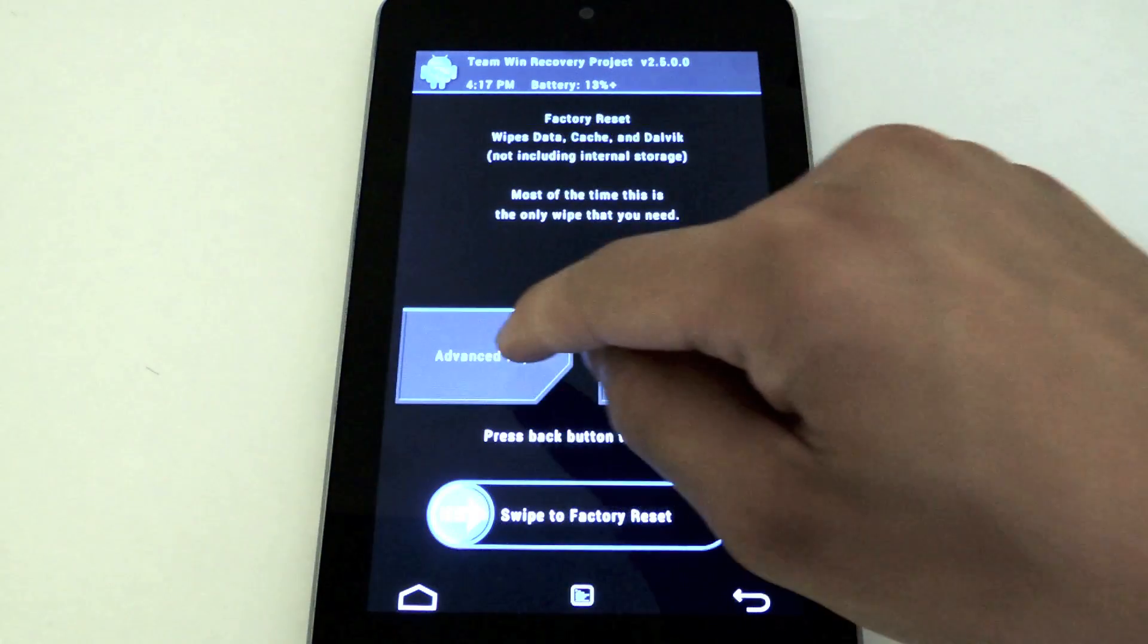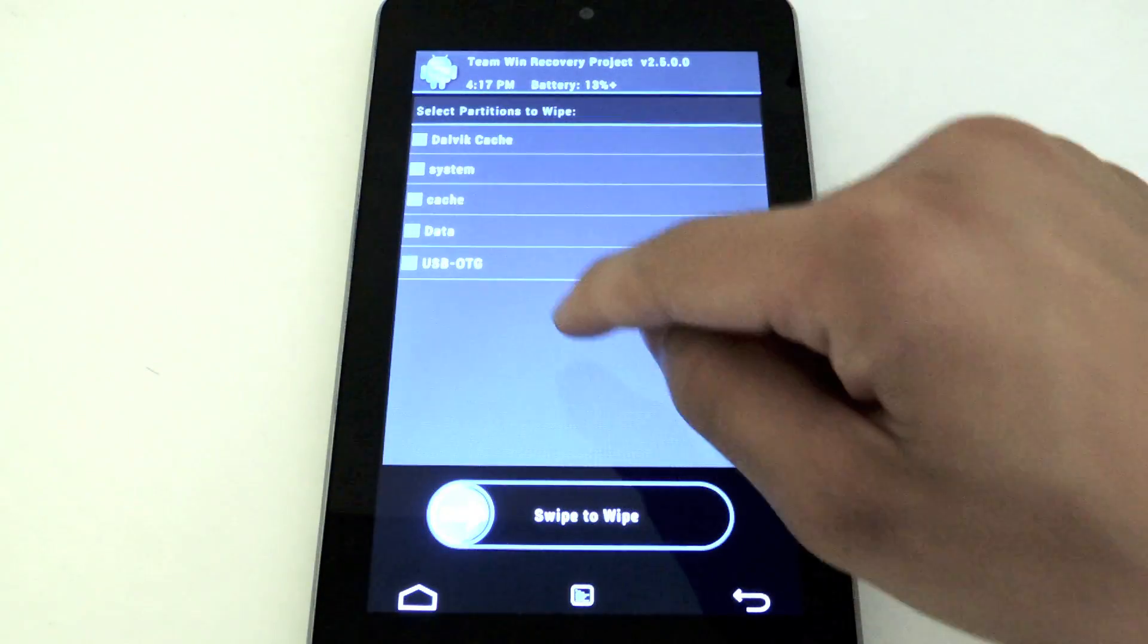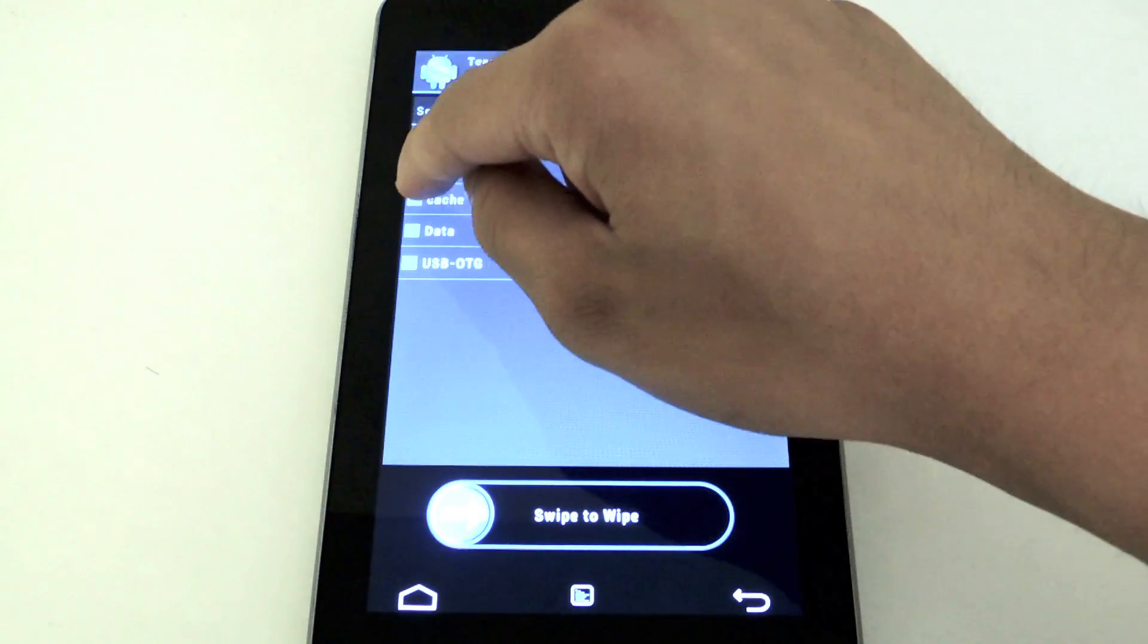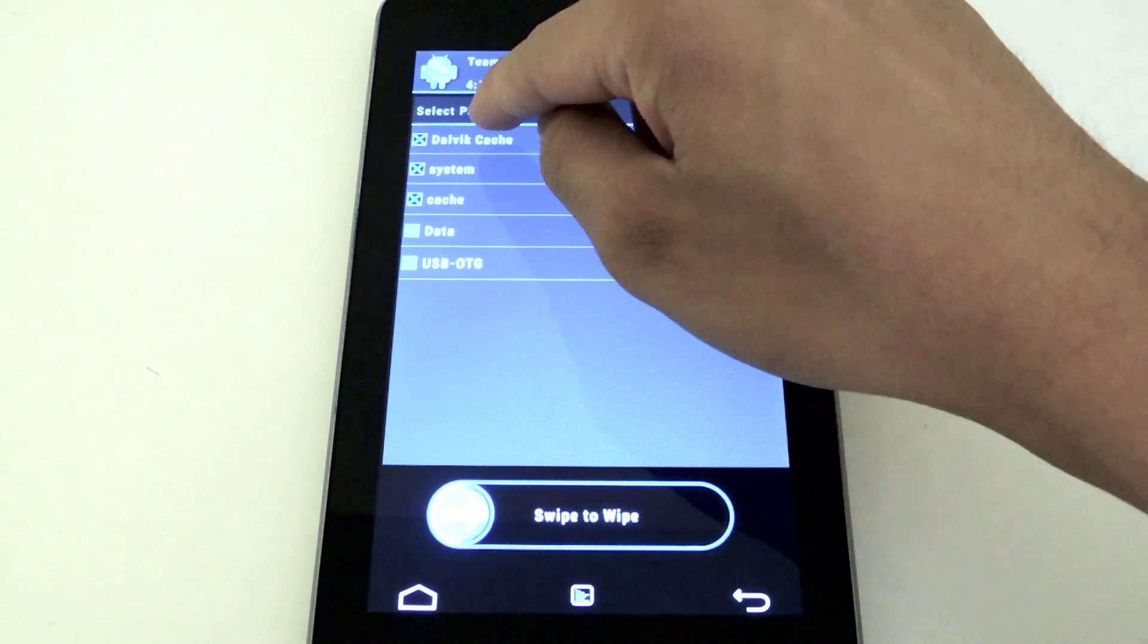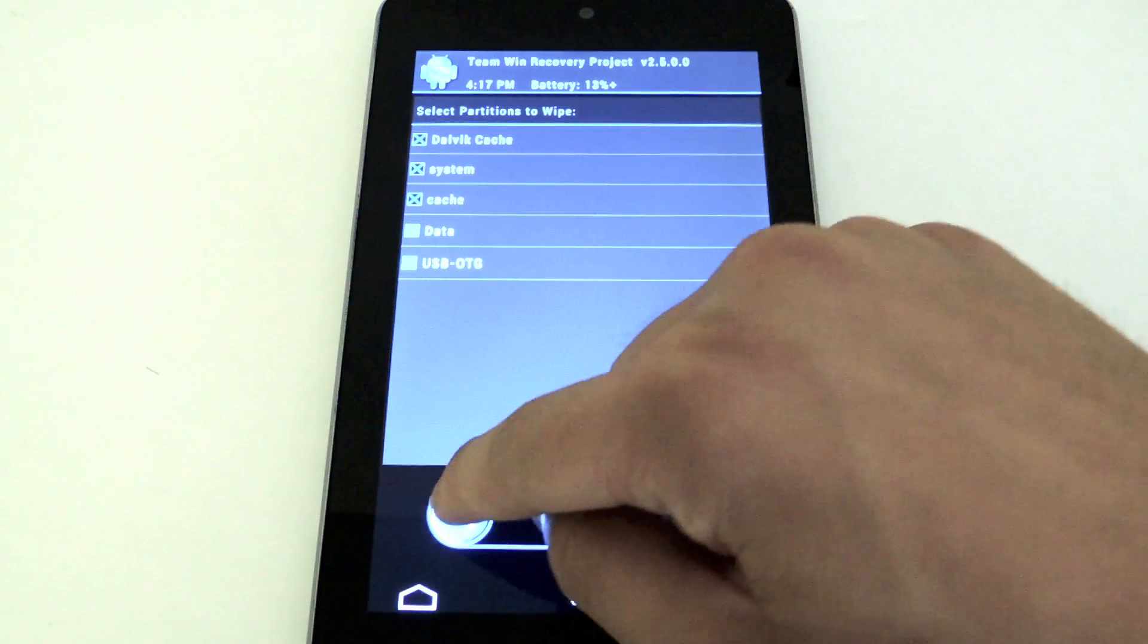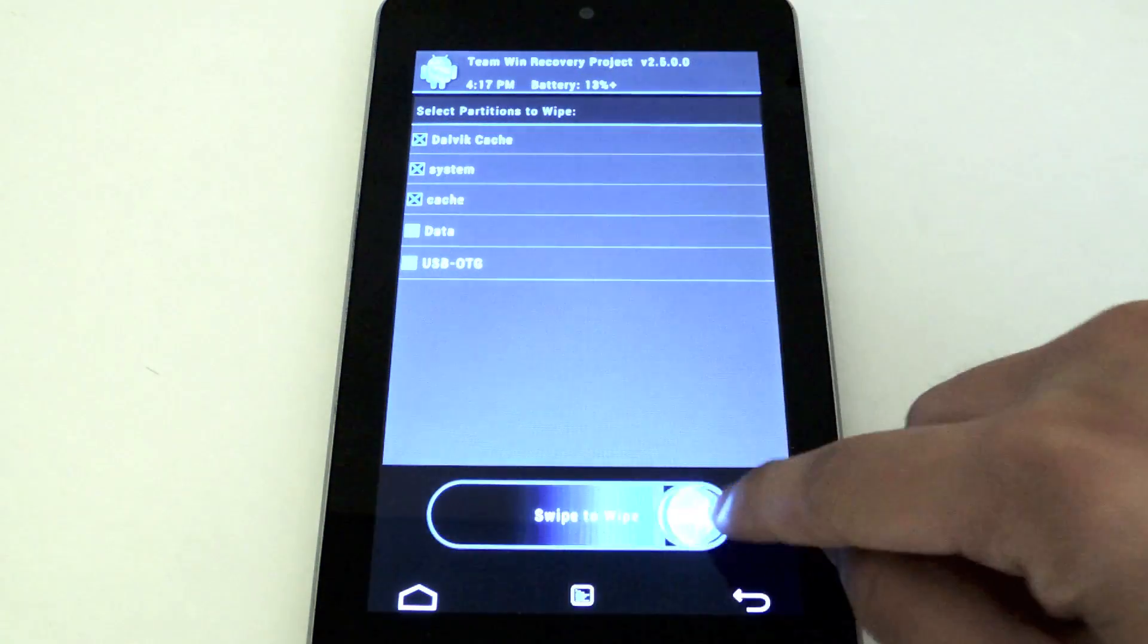You're going to go back and click advanced wipe. Check these three: Dalvik cache, system, and cache. Just swipe to wipe.